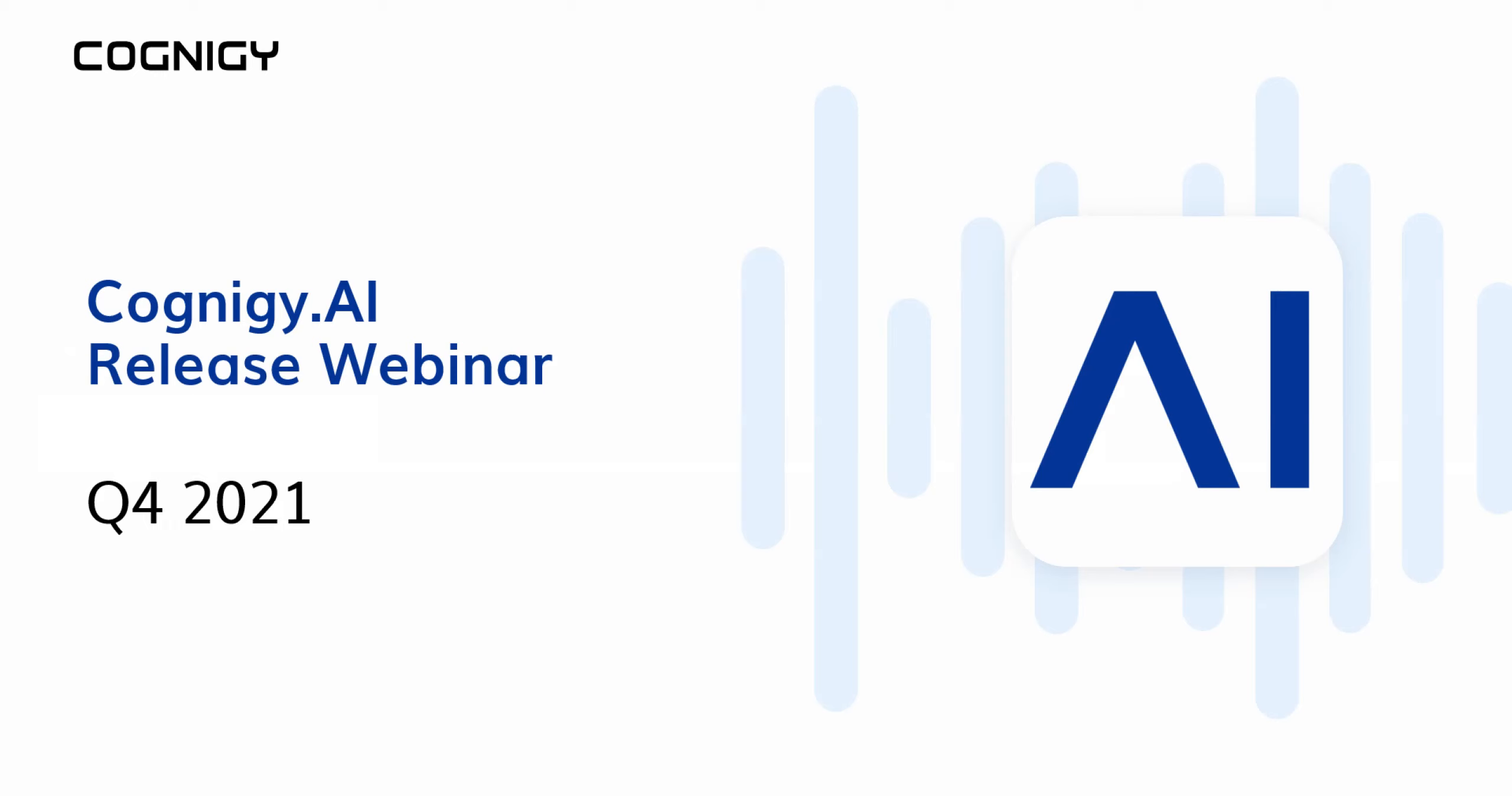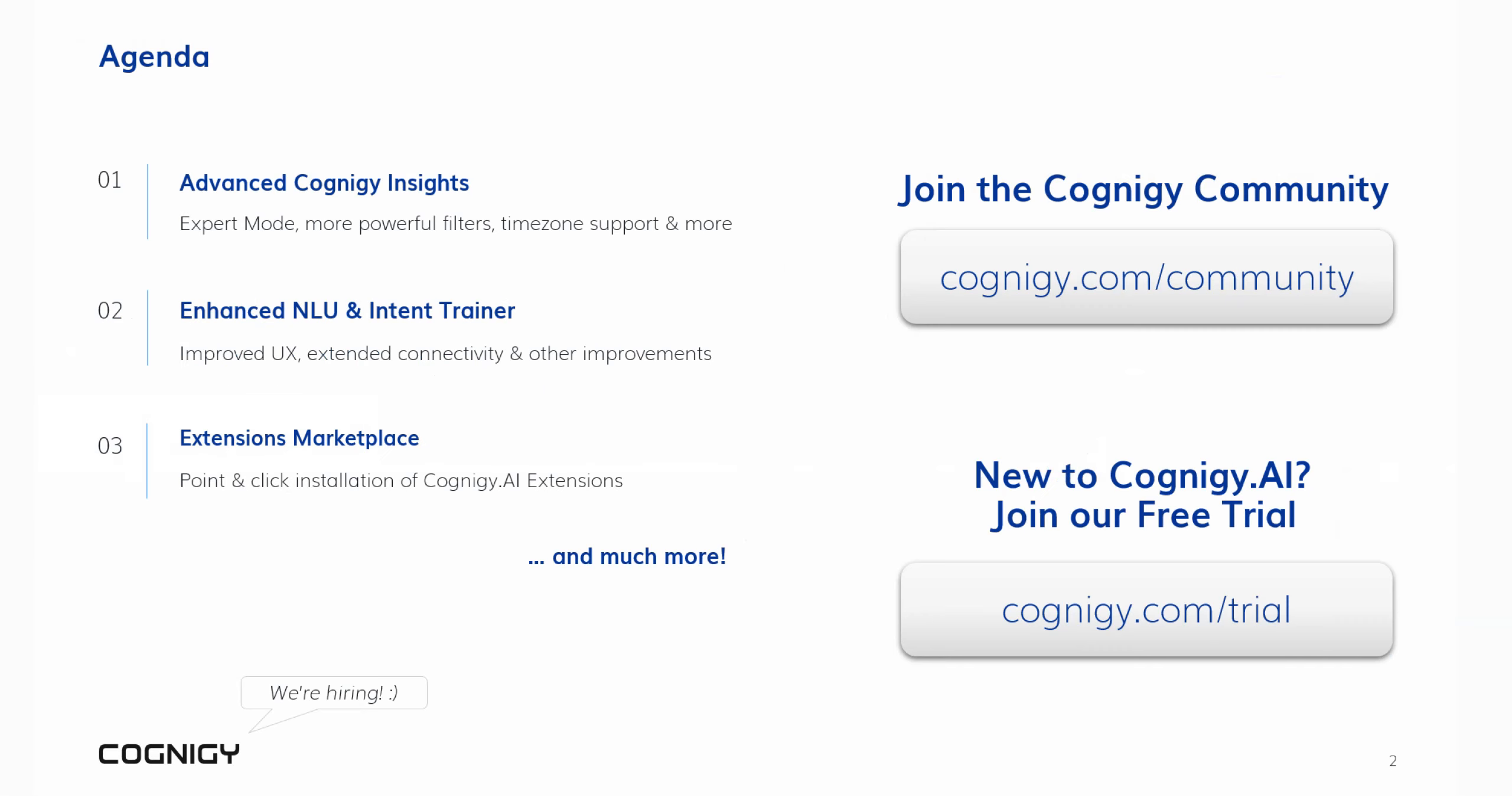Hello and welcome to the Cognigy AI release webinar for the fourth quarter of 2021. In this video, you will get an overview and a live demo of the latest and greatest additions to your favorite conversational AI platform. Let's take a quick look at the highlights.